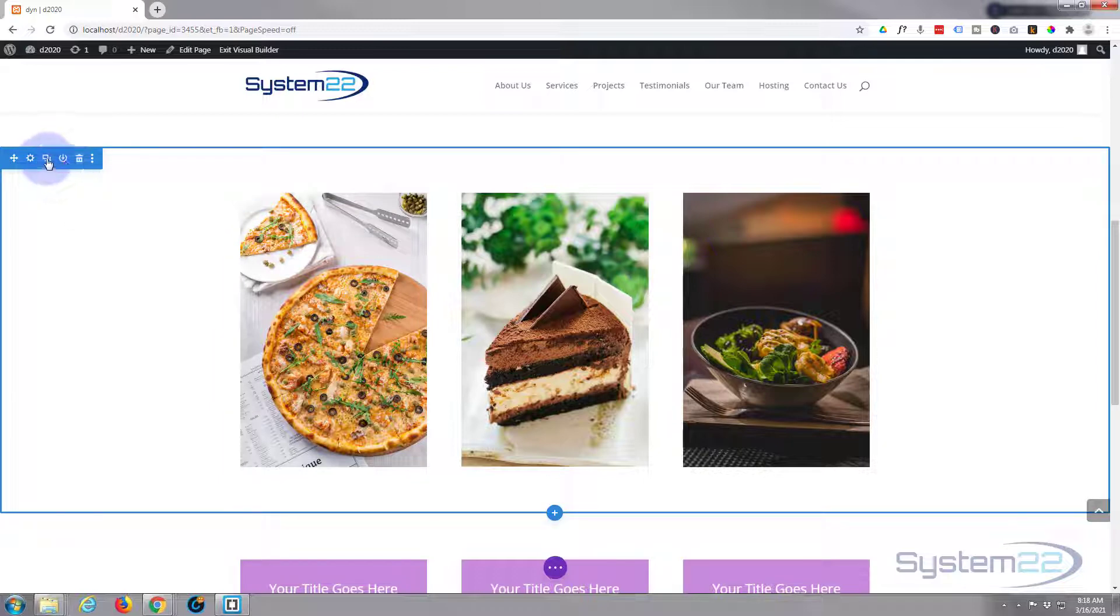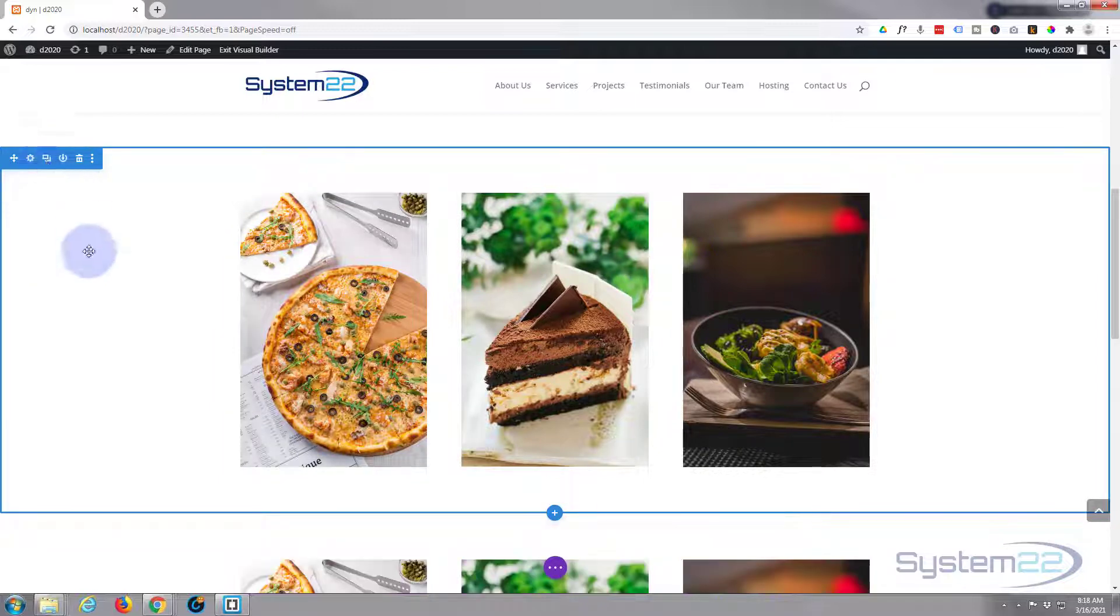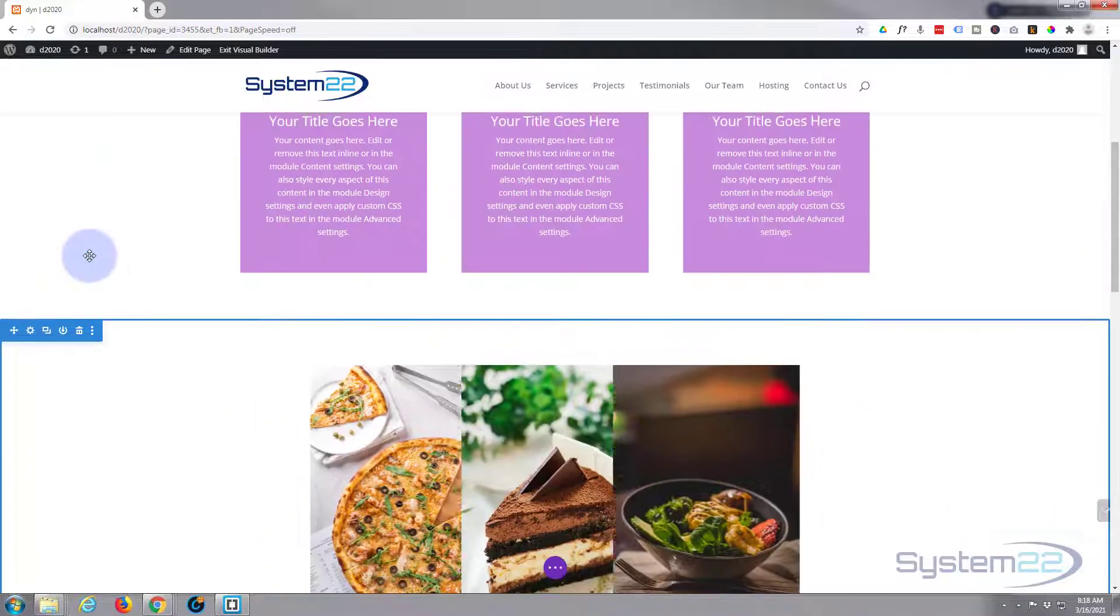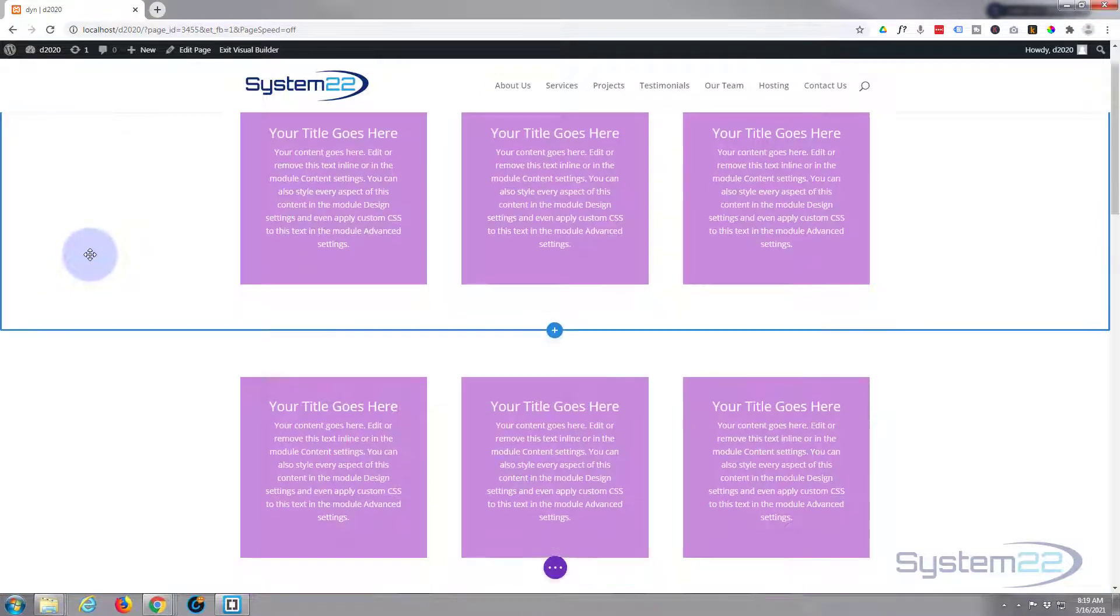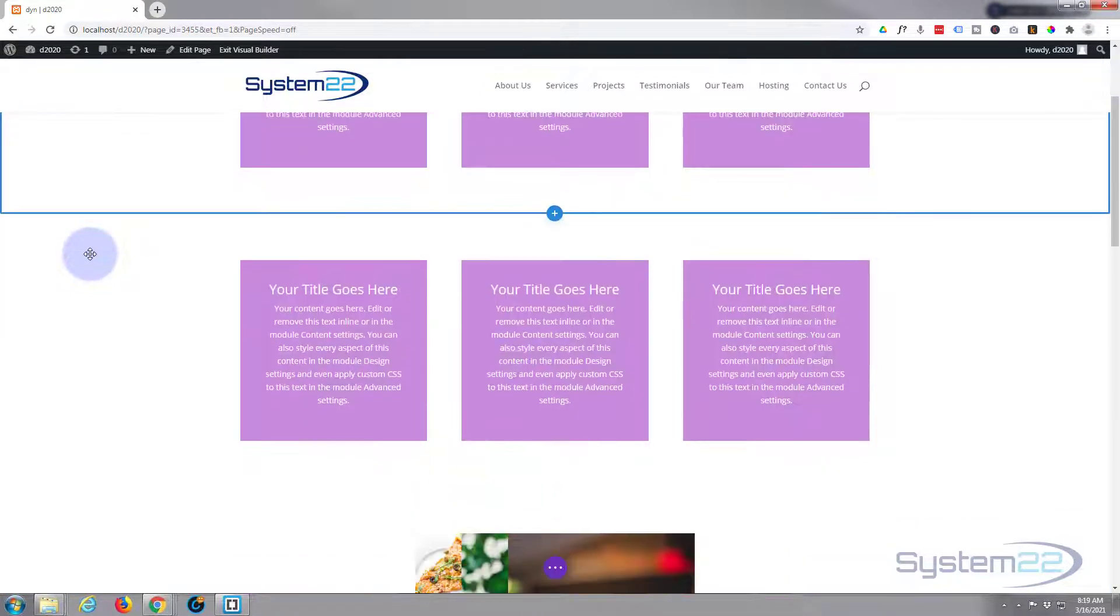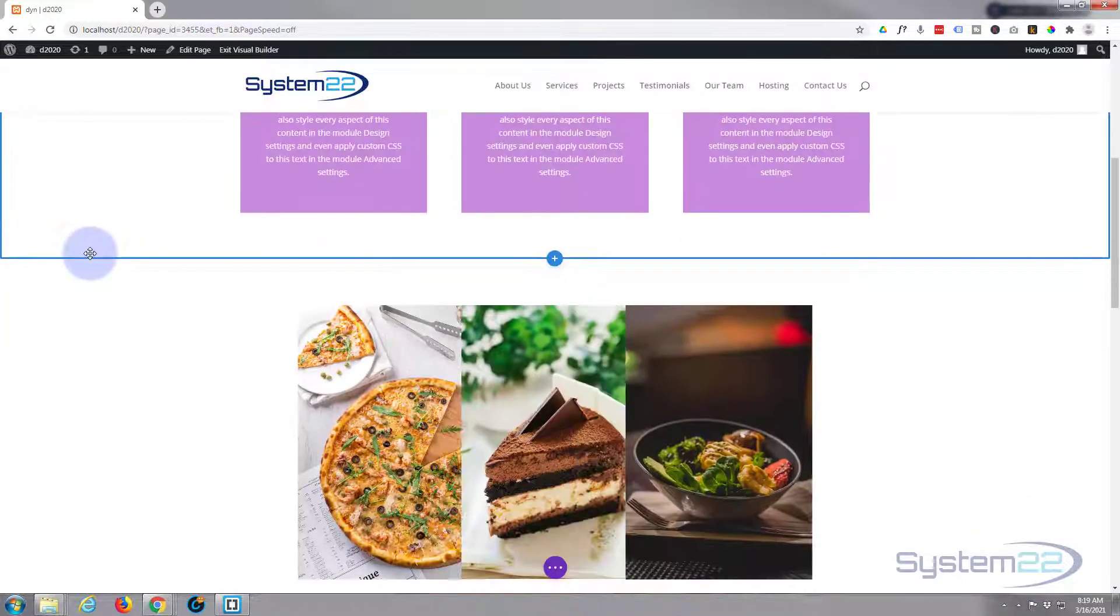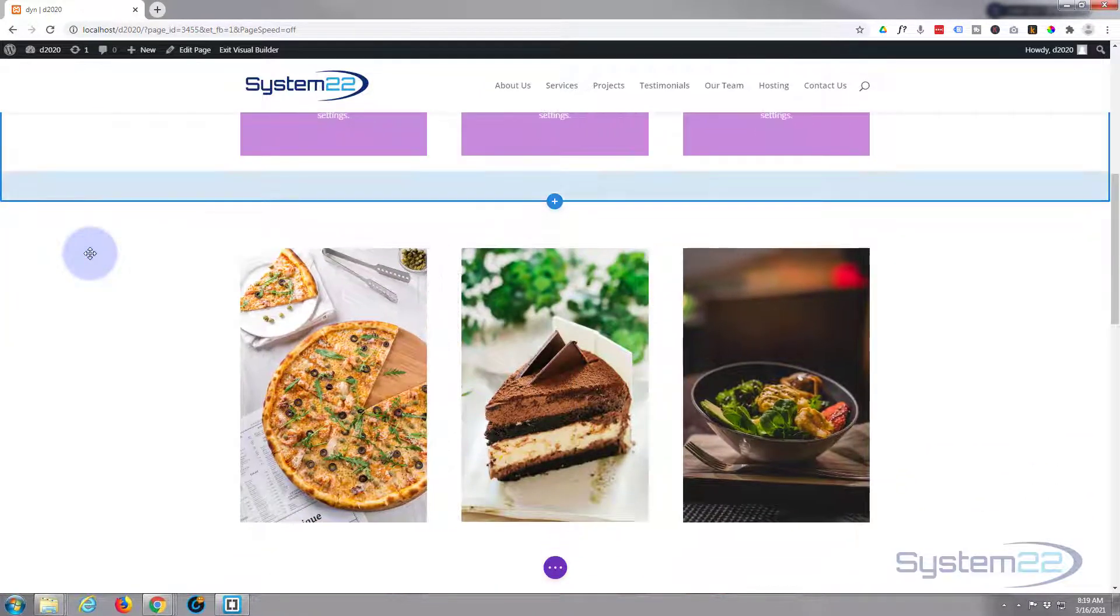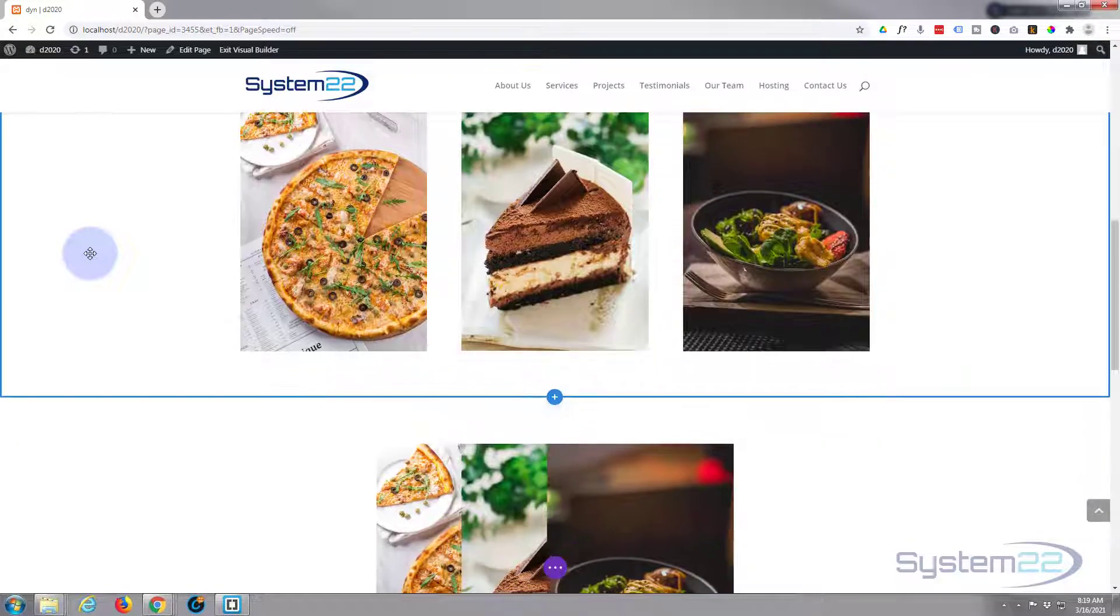For instance, if we were to clone this row or even clone this, let's clone the section. I'm not going to change the pictures out. But so you're scrolling down the page, this set scrolls up, and then this set will scroll into view like that.